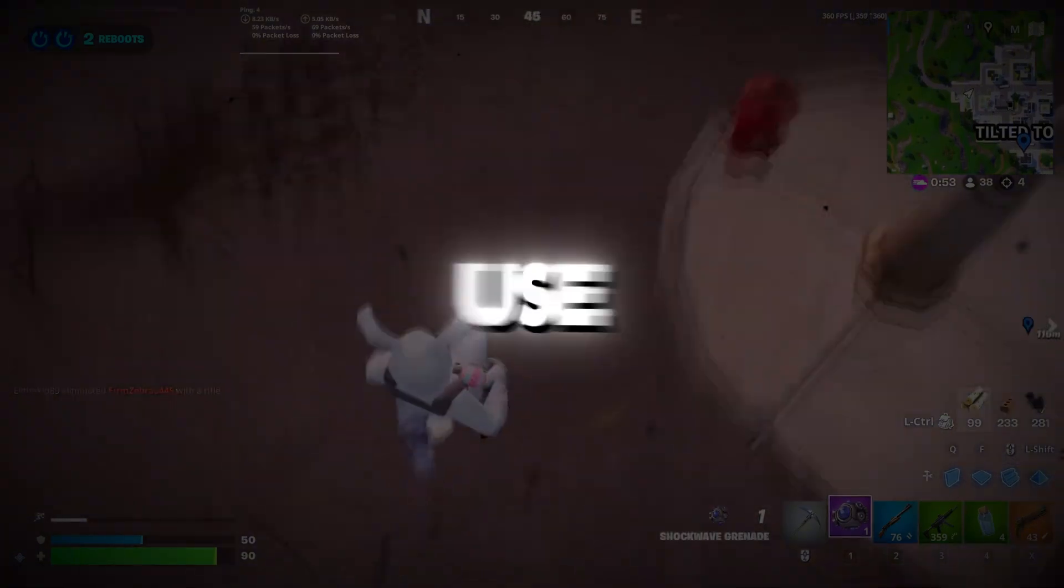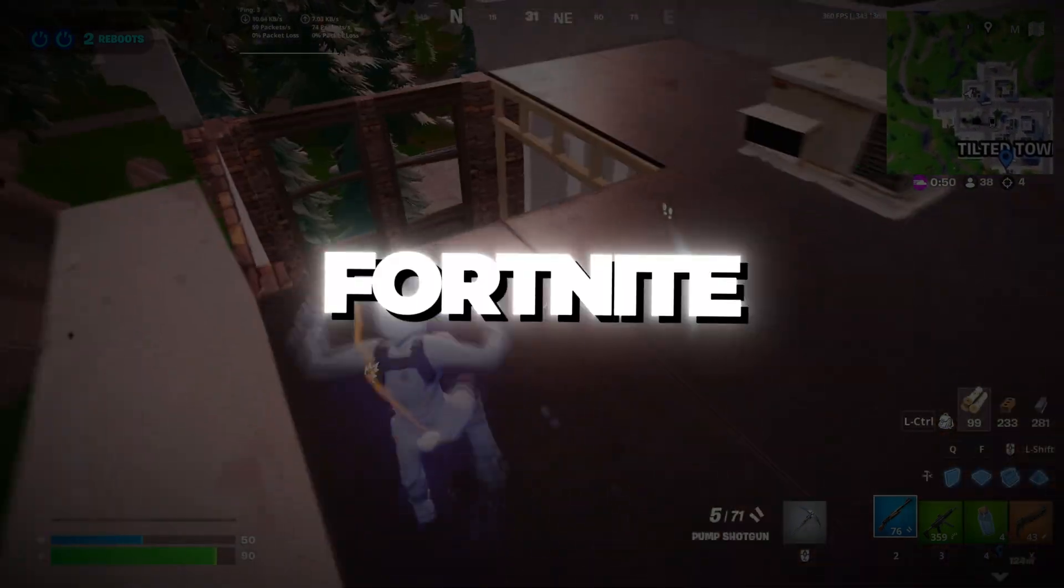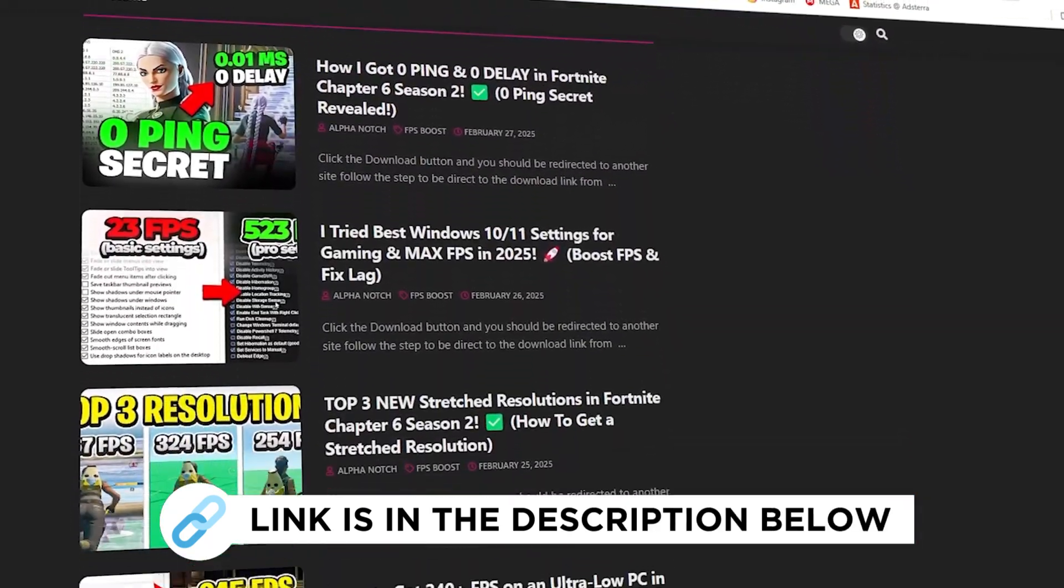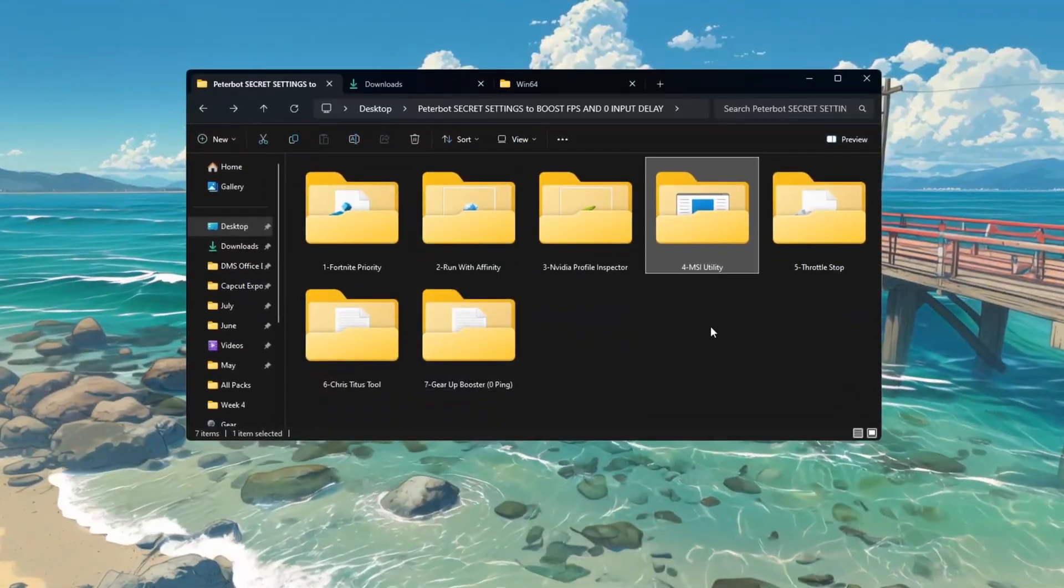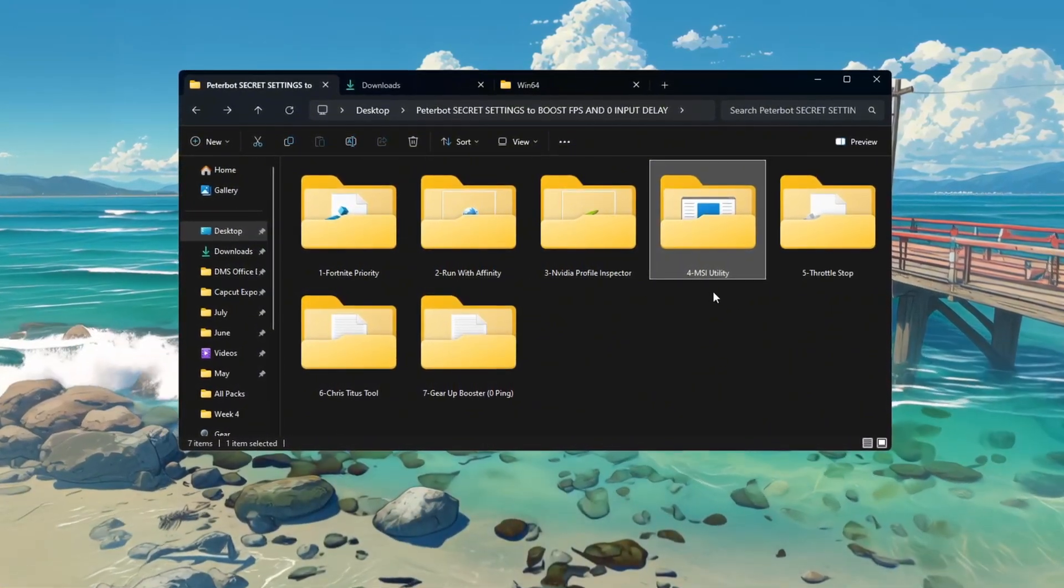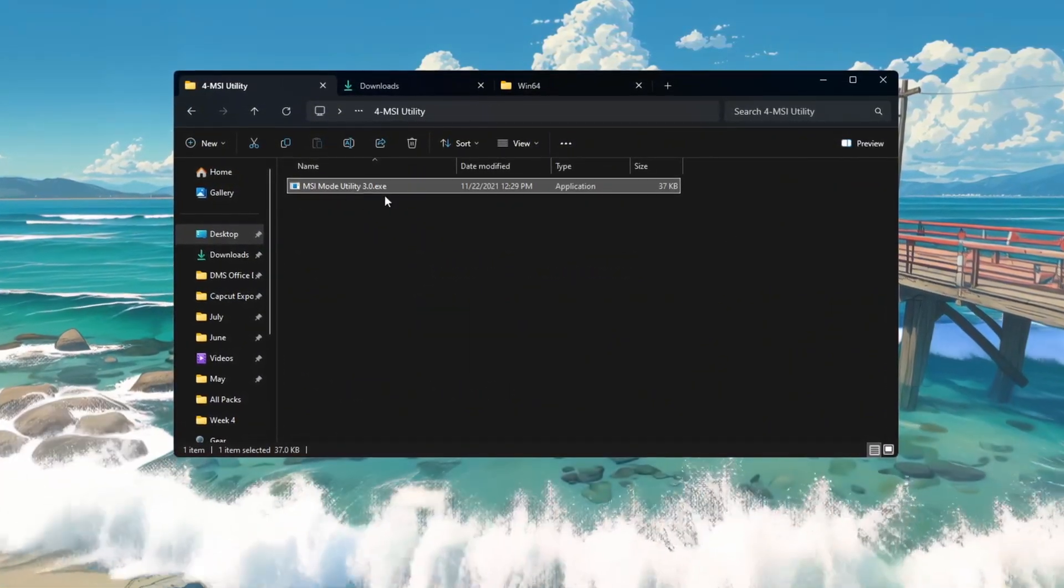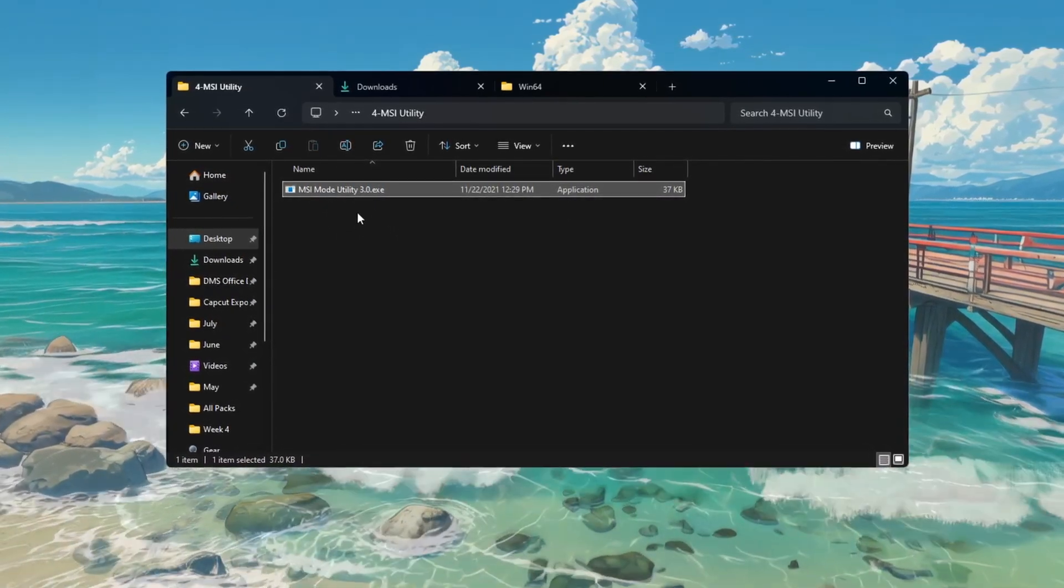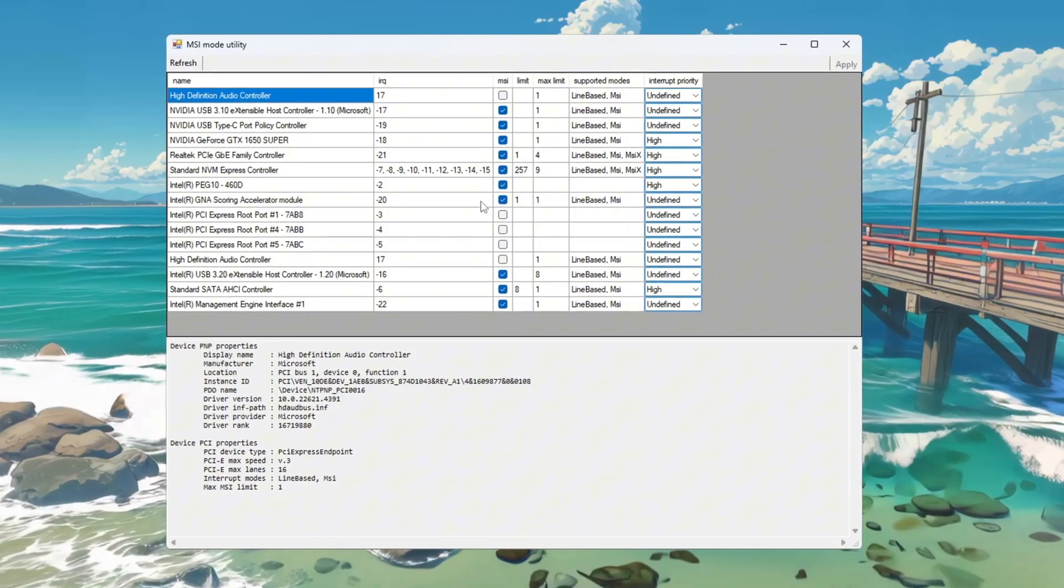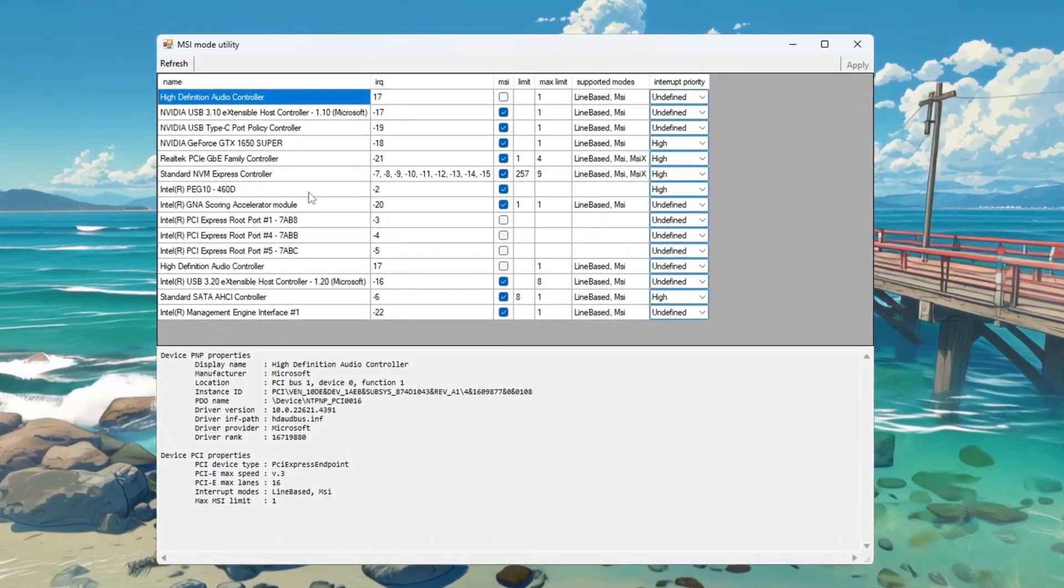Step 5: Use MSI Utility to optimize hardware performance for Fortnite. You can get all the files I use in the pack from my official website. I've provided the link in the description. Another good way to improve your computer's hardware performance and reduce input delay is by using a tool called MSI Utility. This tool helps your hardware and your Windows system communicate better. After downloading it, open the tool. You will see a list of all the devices connected to your PC.